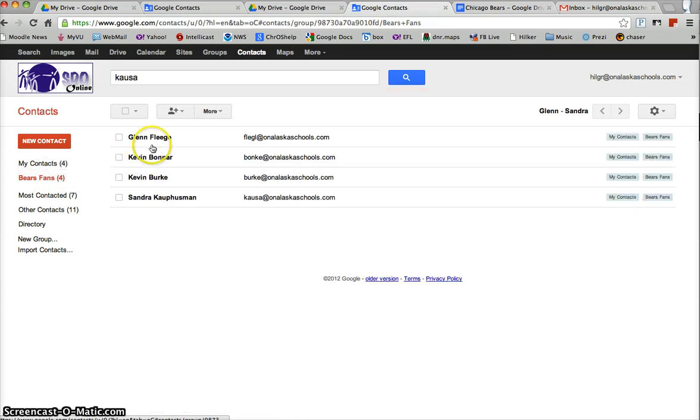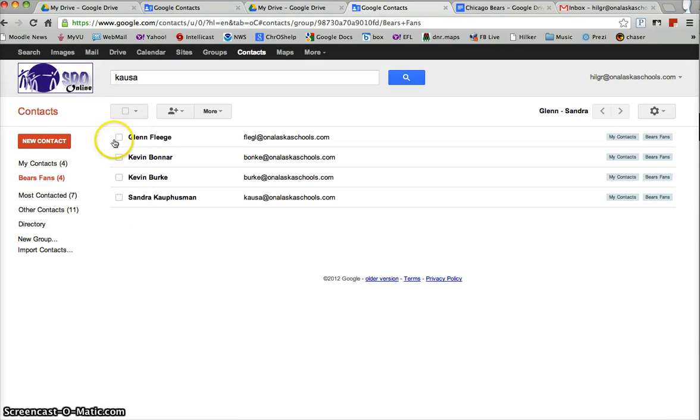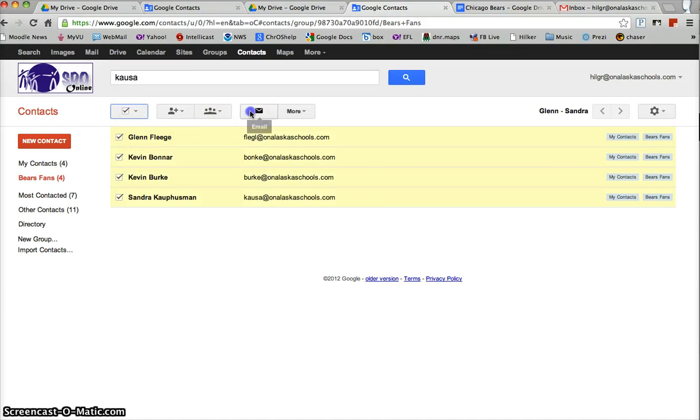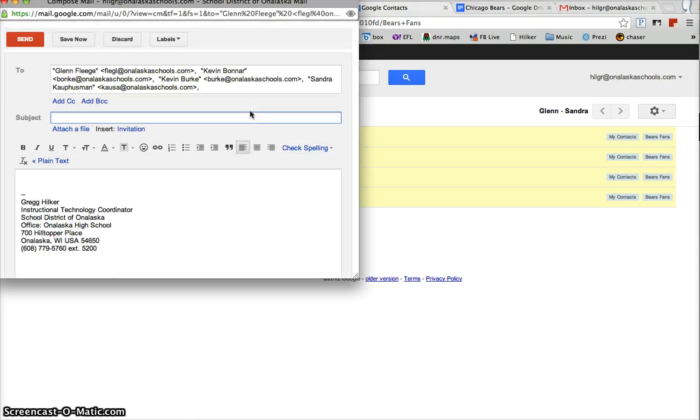So now the Bears fans are in this group called Bears fans. Now that I have a contact with them I could send them an email if I wanted to, I could do lots of things. So if I click on that I can send them all an email so it works as an email distribution list.